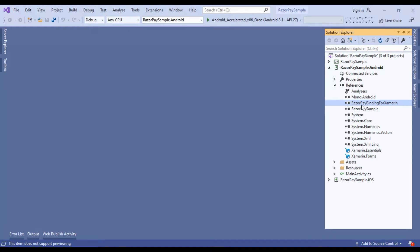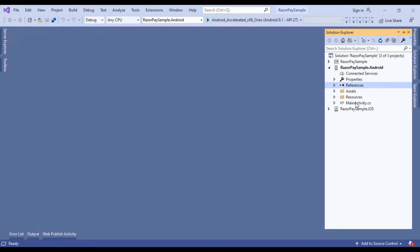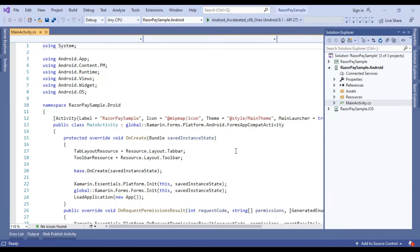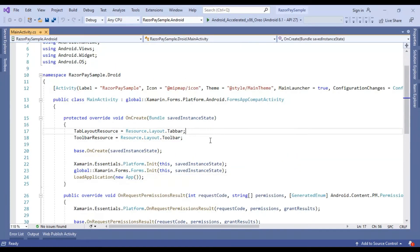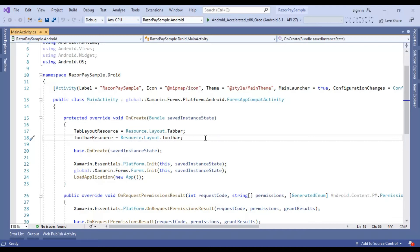So this is step number 2. Now going to step number 3. Go to the main activity and we will write the Razorpay payment gateway implementation here. For using the Razorpay payment gateway, we have to use the Razorpay interface and after inheriting that interface, we can use the Razorpay override methods, payment payloads, and proceed to checkout.